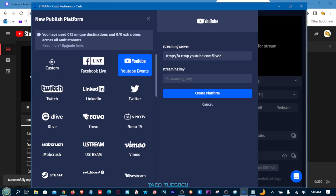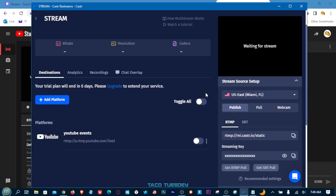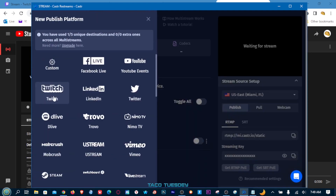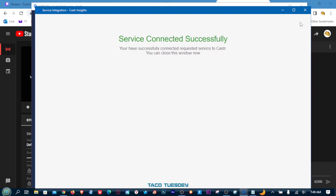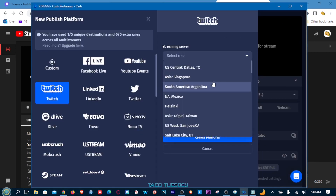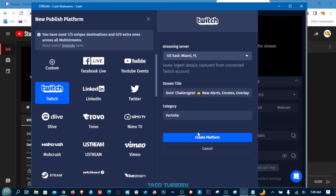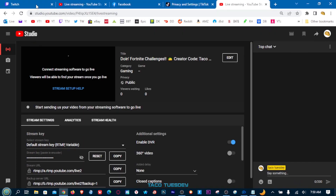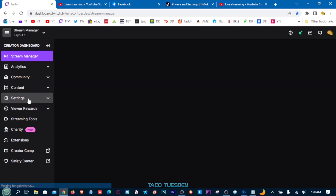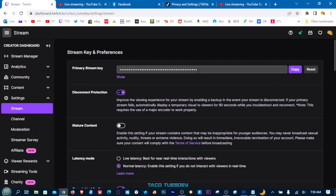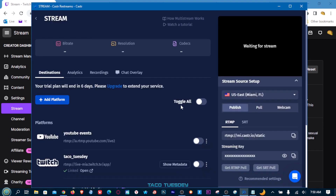Now we're gonna add another platform — Twitch. Again, you can connect to Twitch directly, which is the easiest way. You can see it's connected to my Twitch and it'll ask you which server — pick the closest server, then click 'Create Platform.' Or you can go to your actual Twitch page, top right, Creator Dashboard, then Settings, Stream — and here's your stream key. Copy it and paste it into Caster.